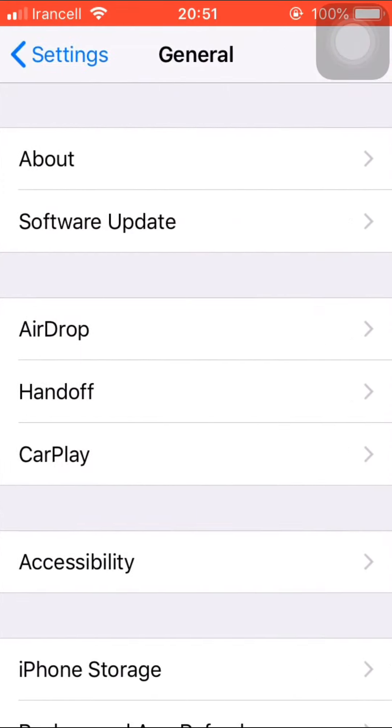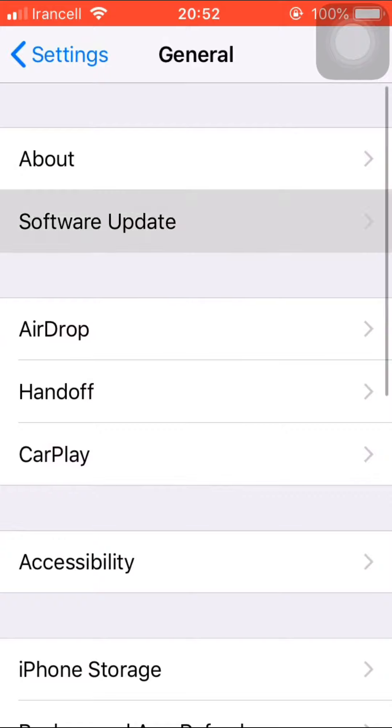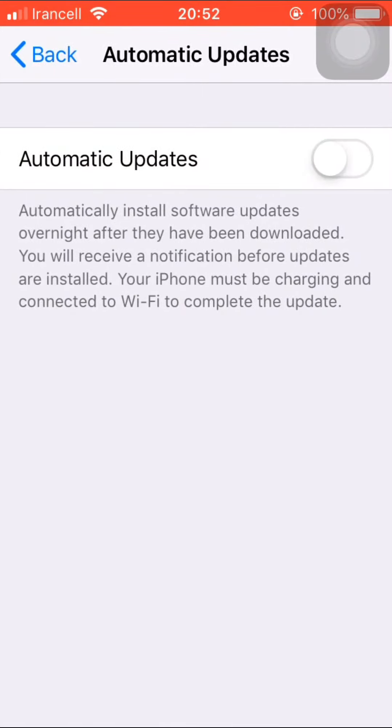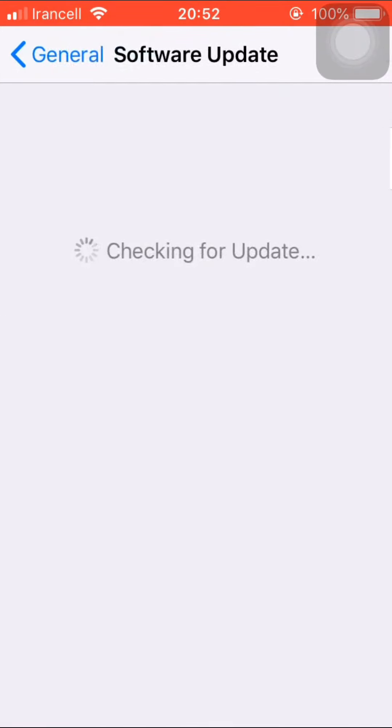In General, go to Software Update. Turn off automatic updates.